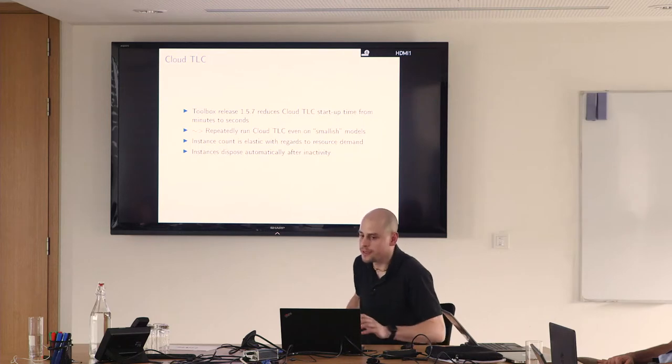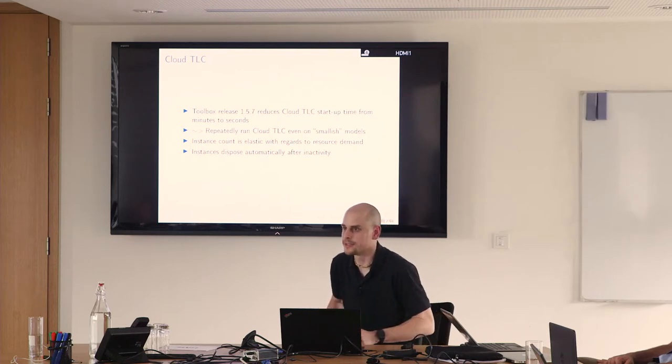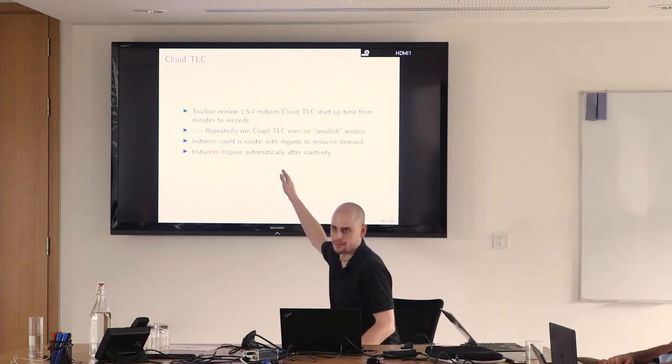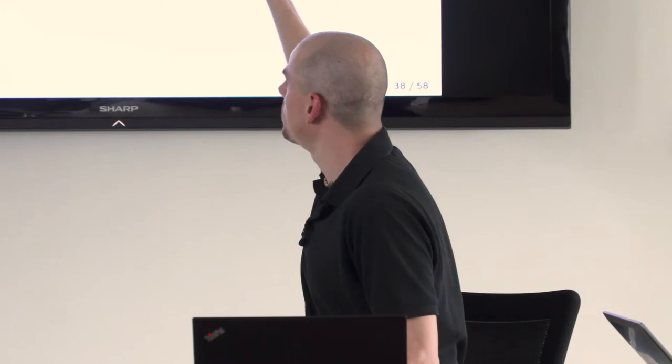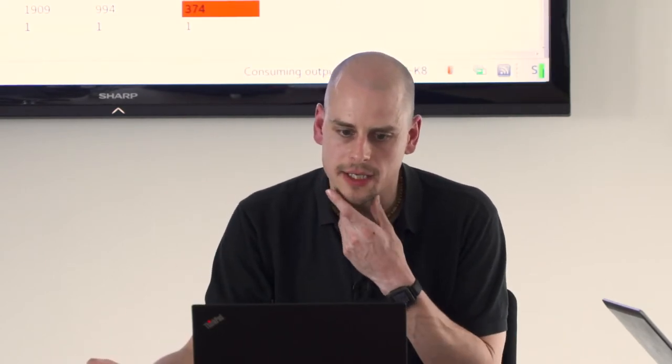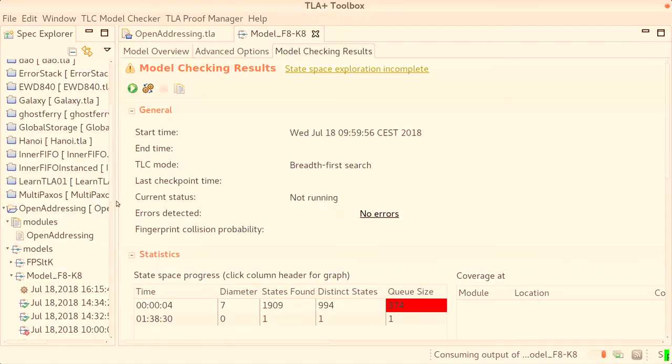It's also possible to run several models in parallel. There is no limit except your credit card. Unfortunately, and hopefully if the code is correct, they will dispose automatically. If you use this feature, I suggest to occasionally check if there are hundreds of instances running and the next credit card bill is going to be large. The idea is that after 10 minutes they just terminate automatically. If you restart model checking within this time, you can just reuse it. Now this is done here.